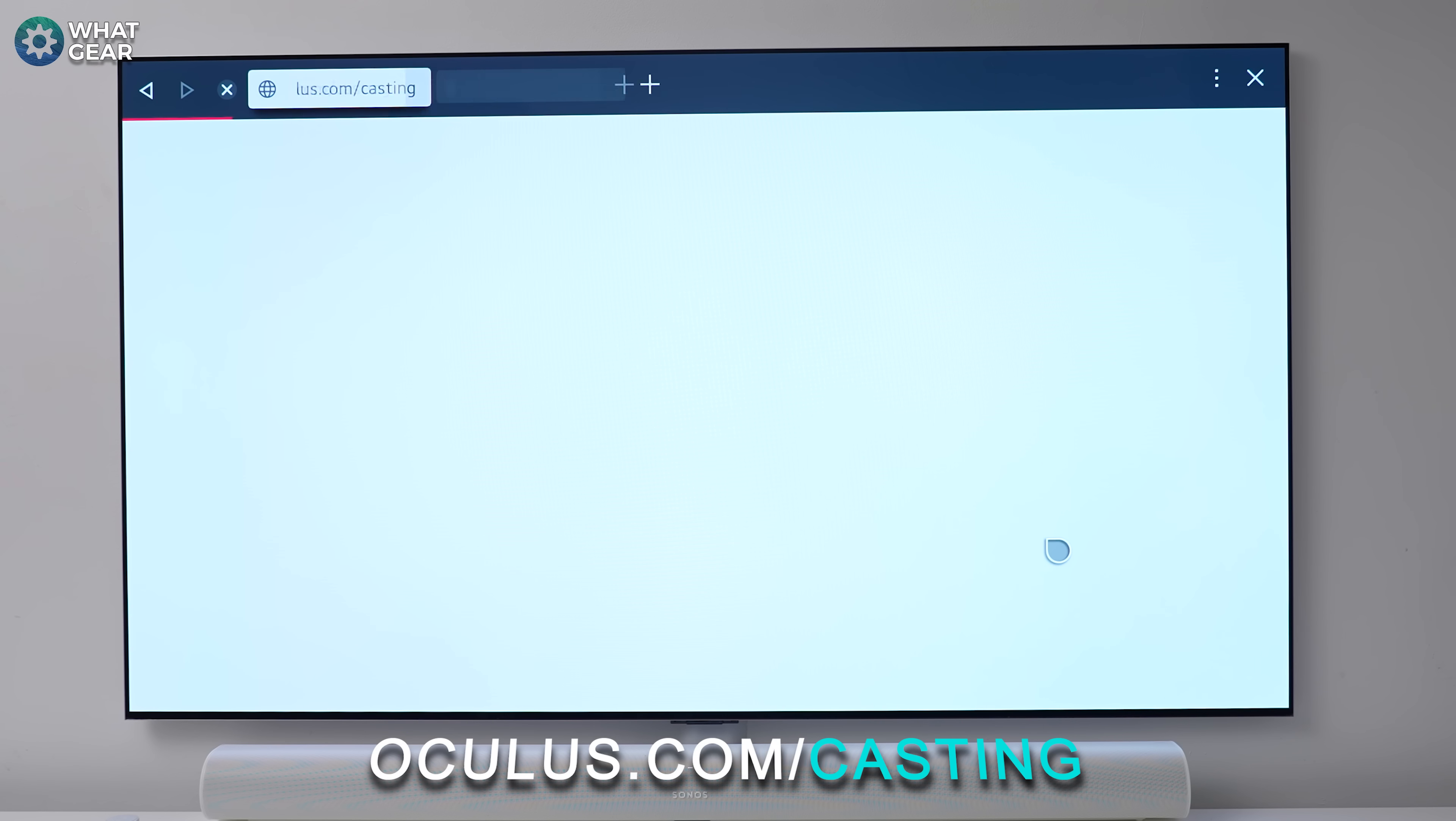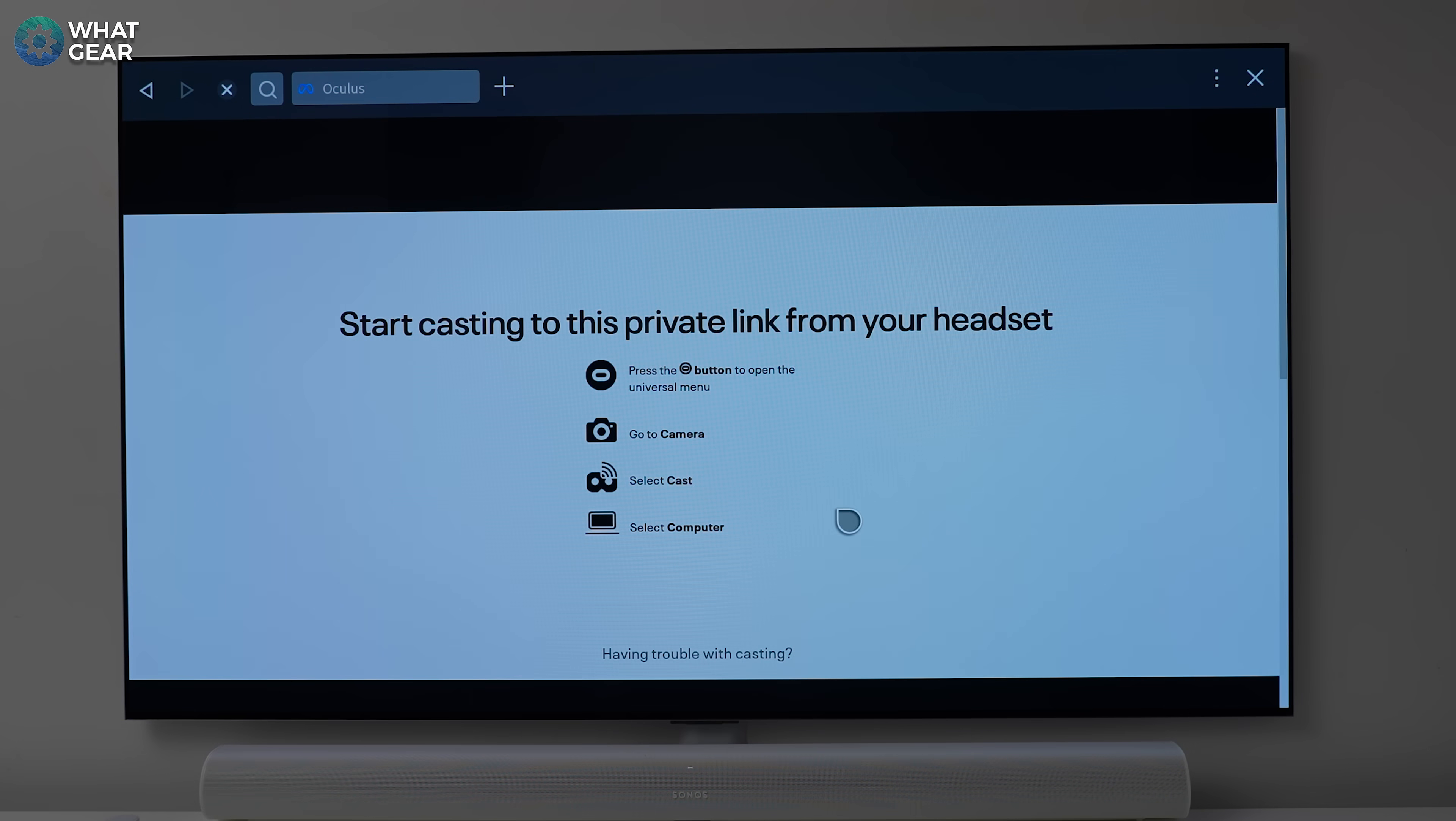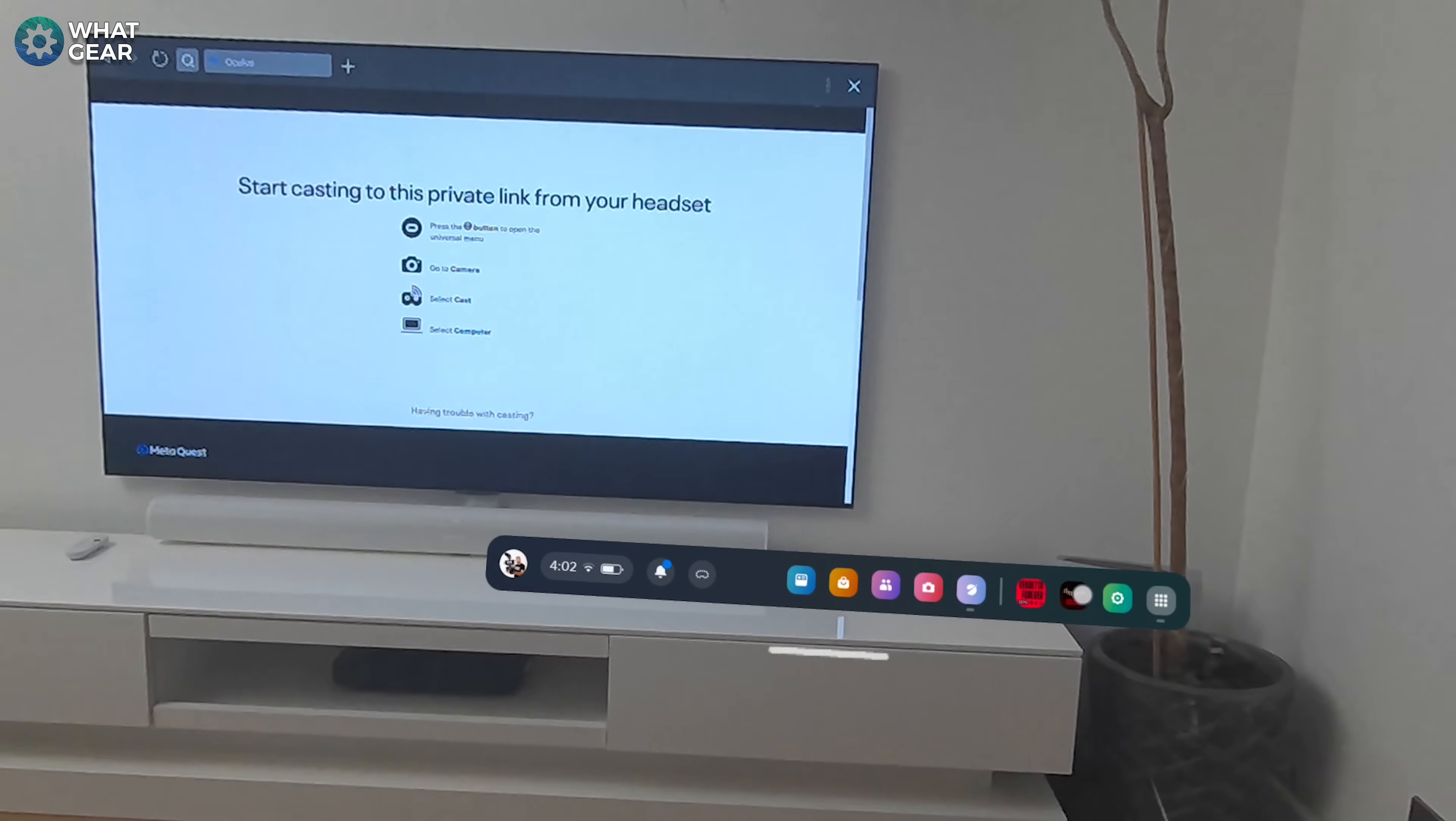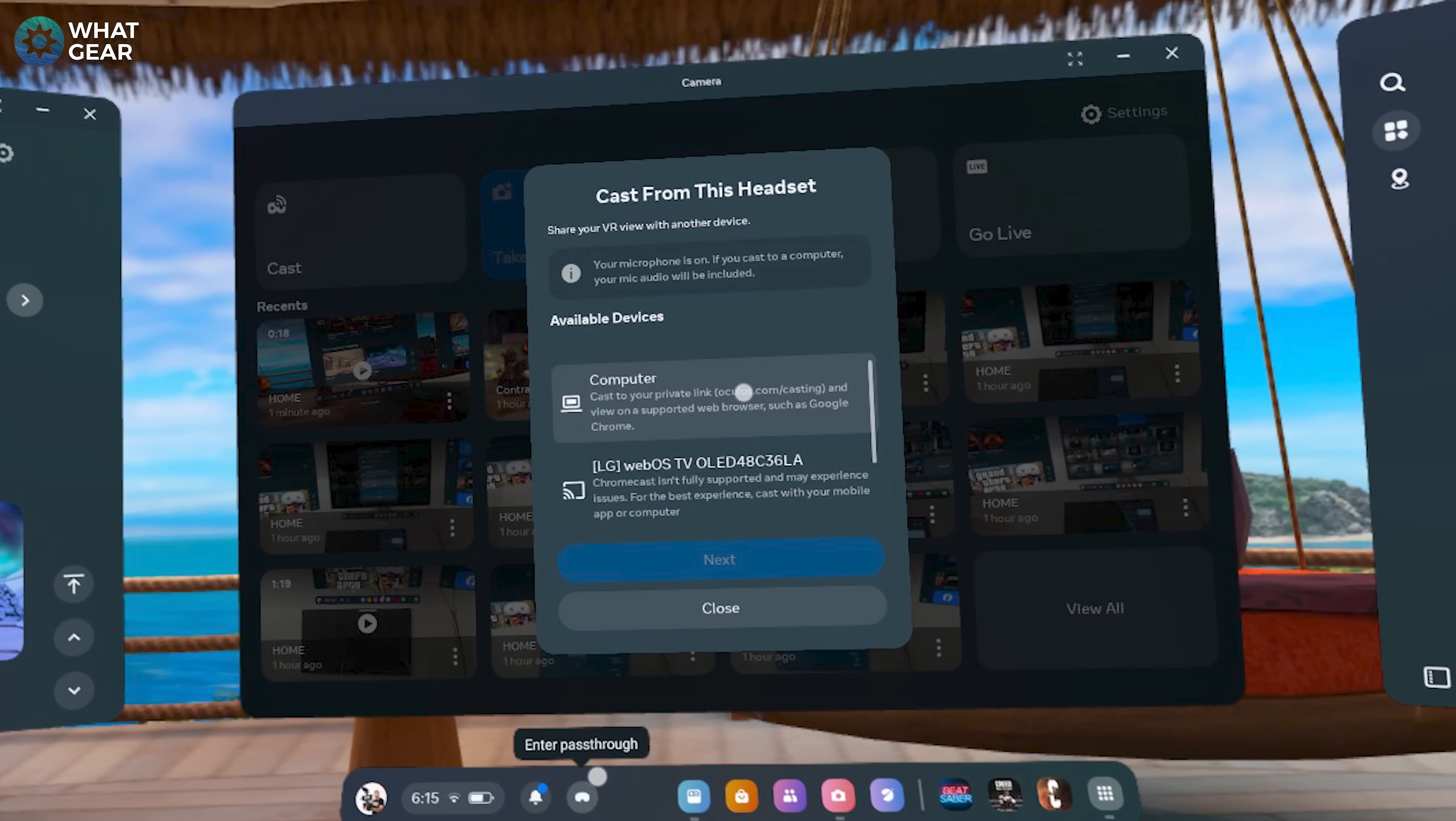Once loaded up, you'll then need to log into your Meta account. Make sure it's the same Meta account that you log into the headset with. Put on the Meta Quest and once again, on the bar across the bottom, otherwise known as the universal menu, tap on that camera icon again and go to cast and tap on computer in the cast menu.